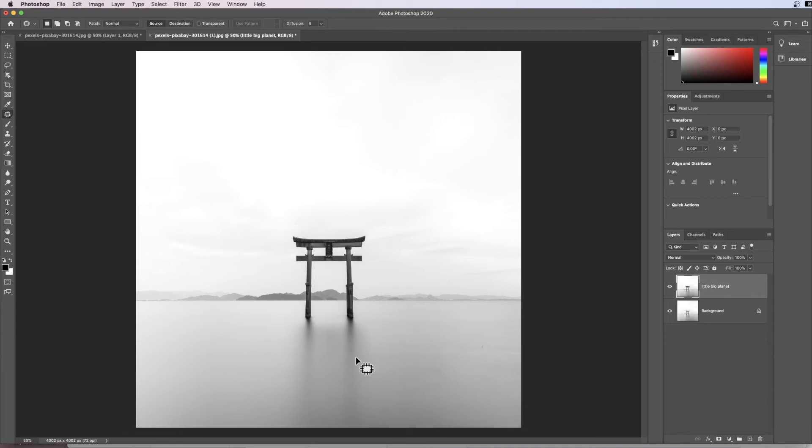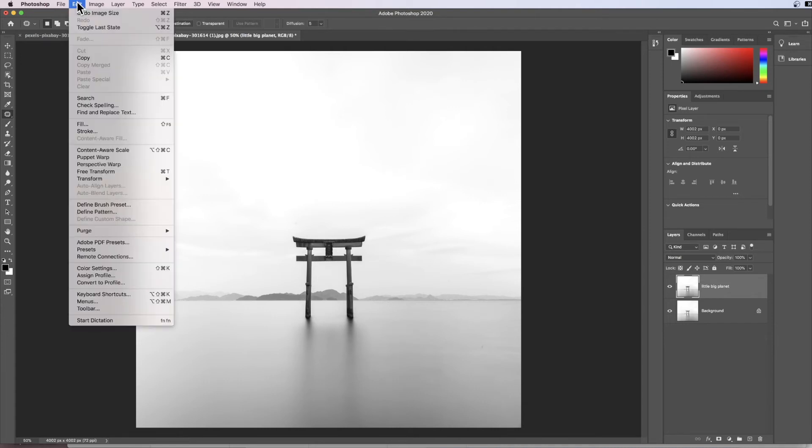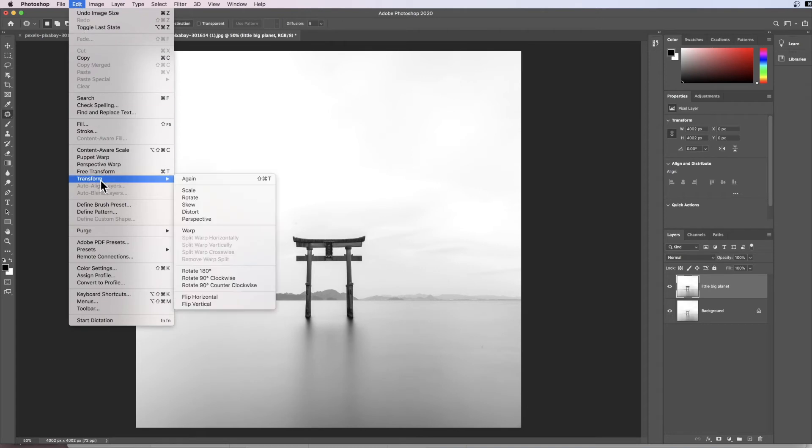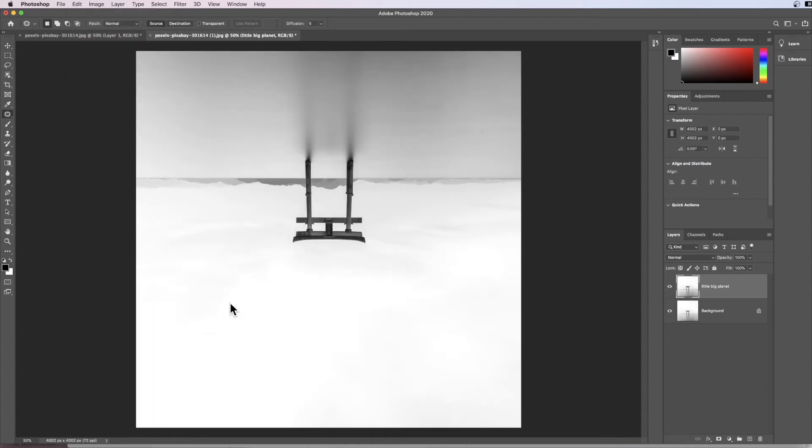What I do to rectify this is go to Edit, come down to Transform, then come down to Flip Vertically. This turns the image upside down like that. It's now at this stage where we can distort the image into the globe.